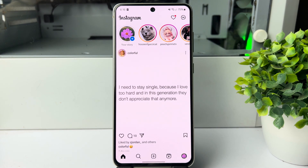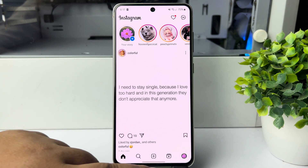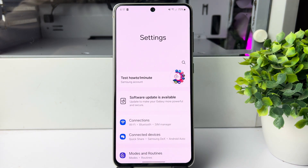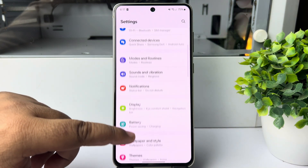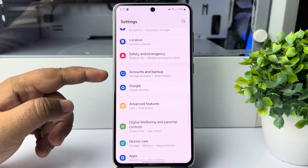Here I will show you how to see your Instagram account current password on a Samsung mobile. On your Samsung mobile phone, go ahead and launch your Settings app. In the Settings app, scroll down and tap on Google.